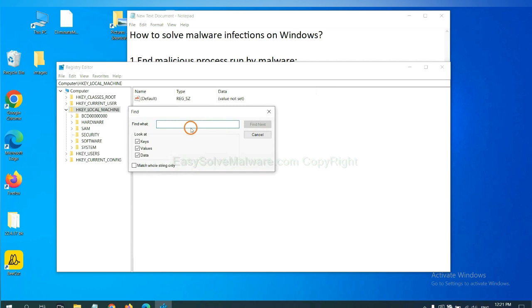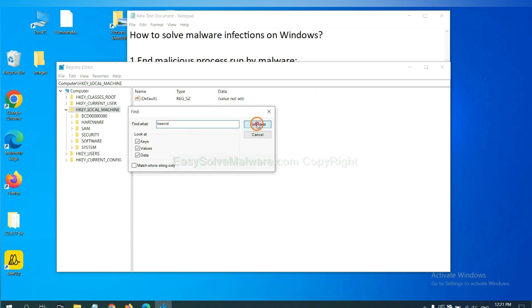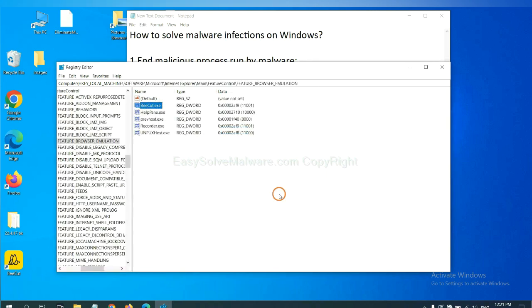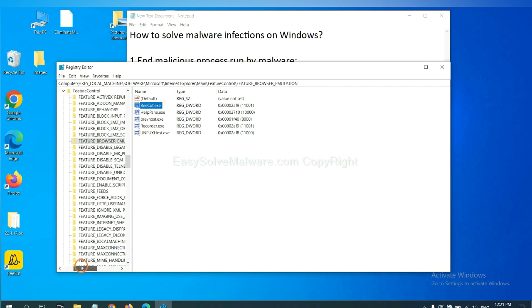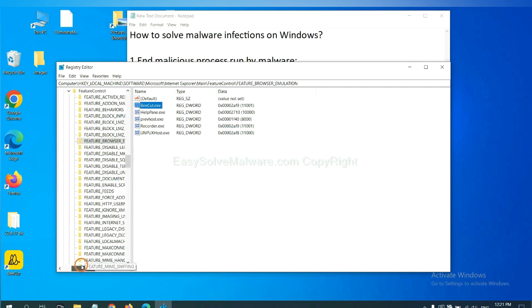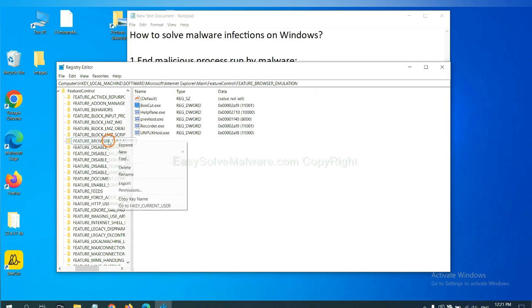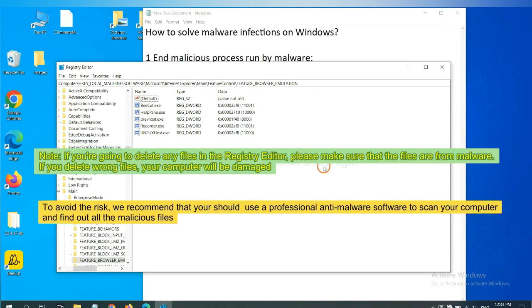If you know the name of the malware, input, for example, and click find next. Now we have found some files from the malware. Right click on the folder and click delete.